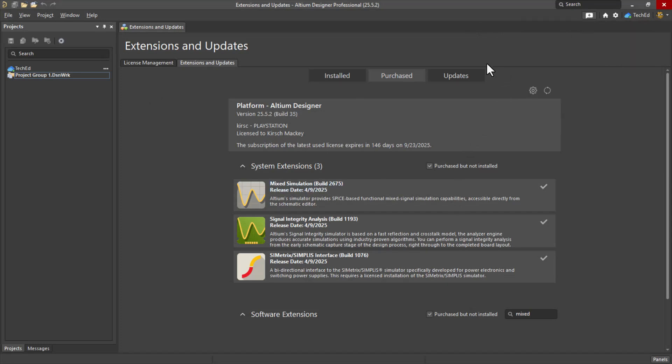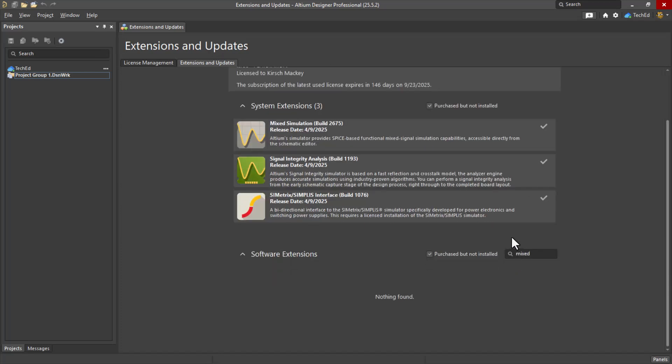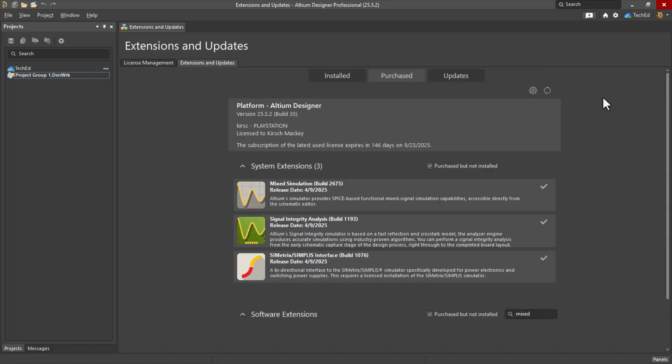Anyway, make sure you download the extension in extensions and updates. Go to Purchased and then type in Mixed. Mixed Simulation is going to pull up. You install that for free, restart Altium, and then you're good to go.